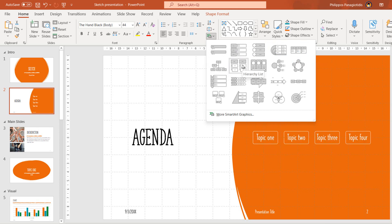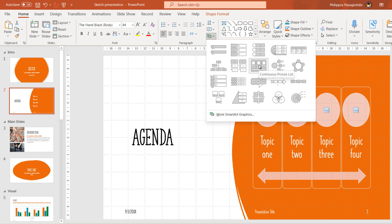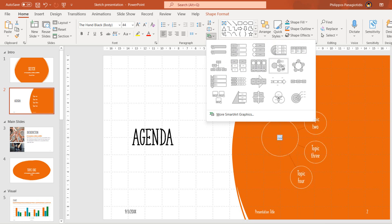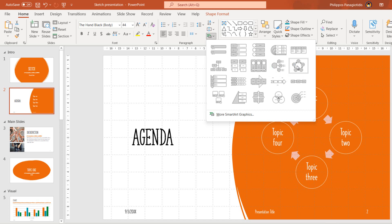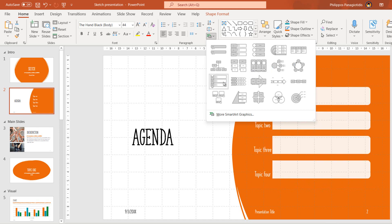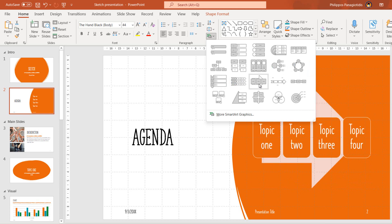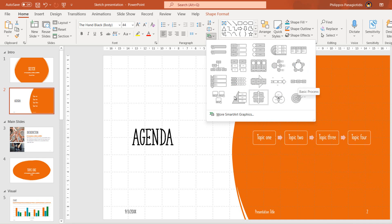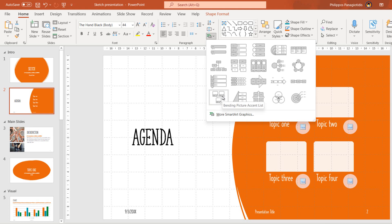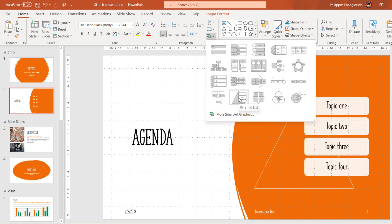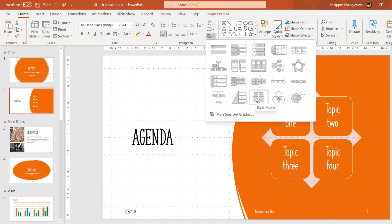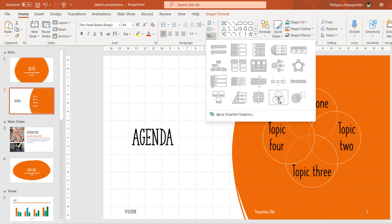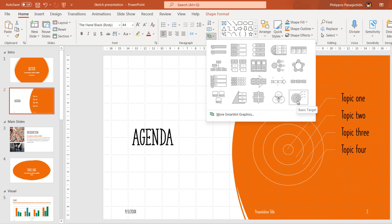Additional options include Hierarchy List, Continuous Picture List, Radial List, Basic Cycle, Vertical Chevron List, Chevron List, Continuous Block Process, Basic Timeline, Basic Process, Bending Picture Accent List, Pyramid List, Basic Matrix, Basic Venn, and Basic Target.